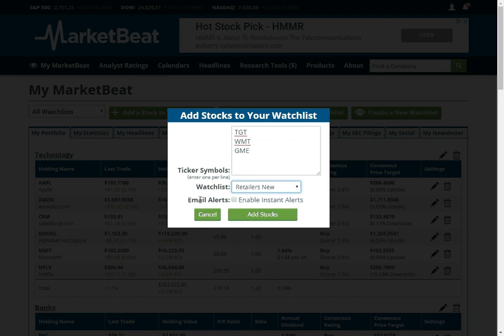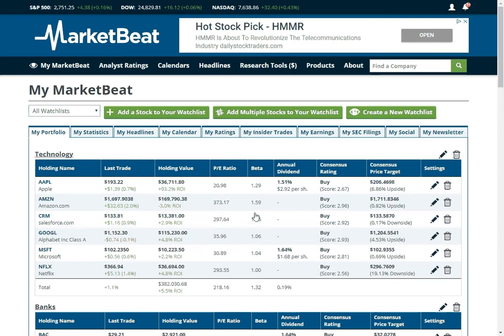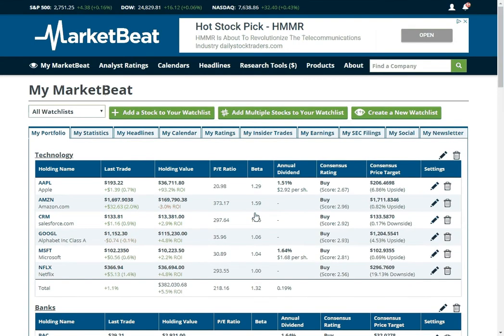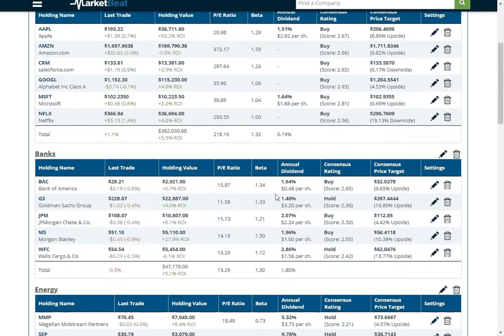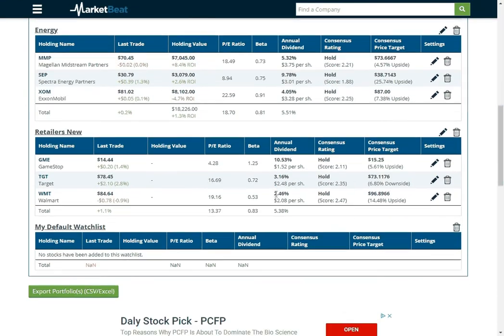And then the email alerts button. If you check this, we'll send you an email alert whenever there is something like an analyst ratings change, a dividend announcement, company announces their earnings, the CEO buys or sells company stock, major news headline, anything like that.